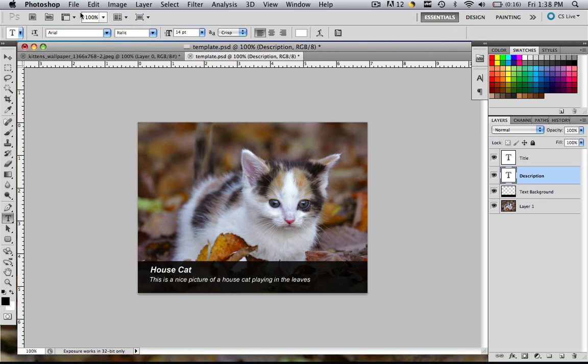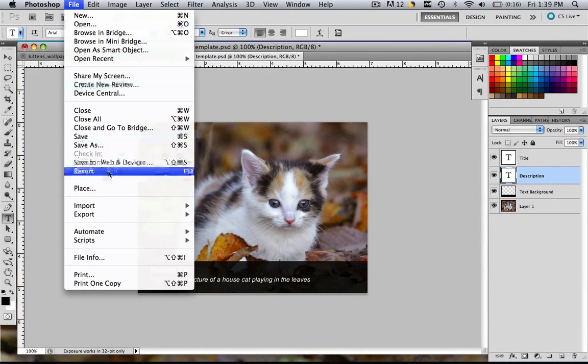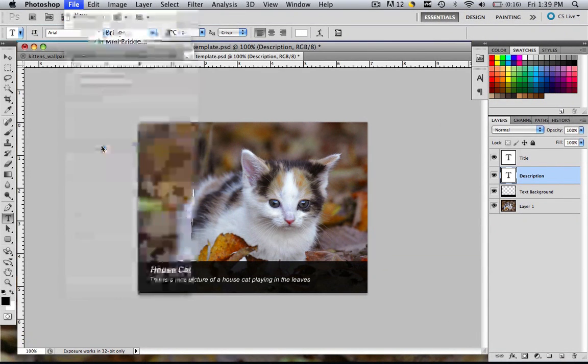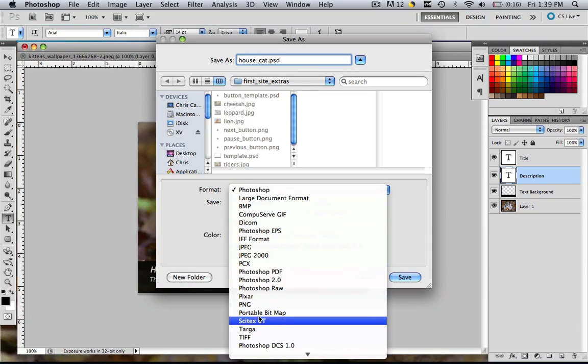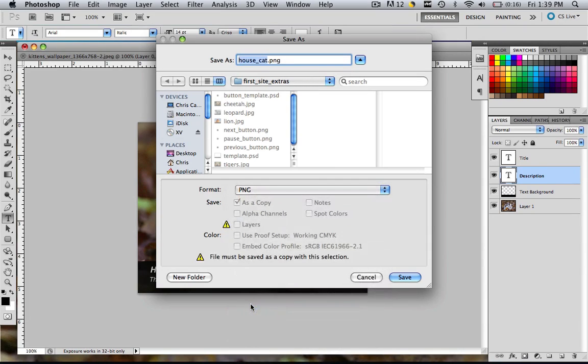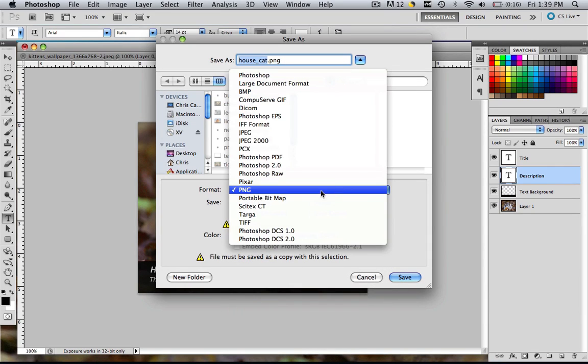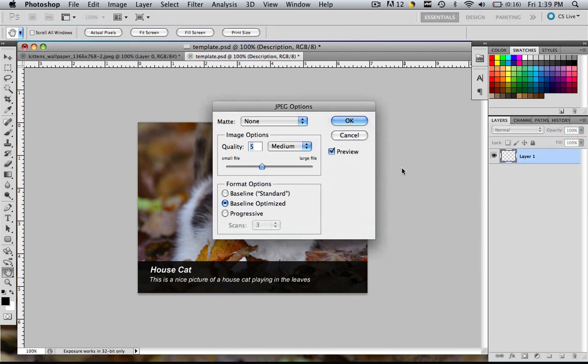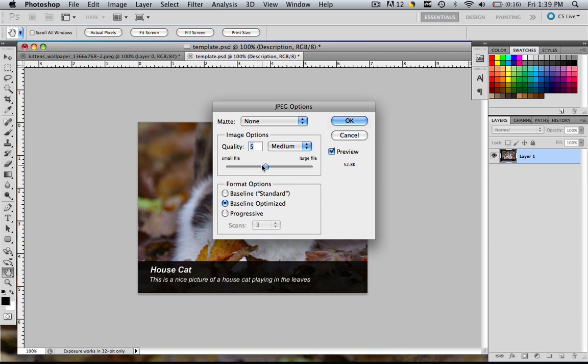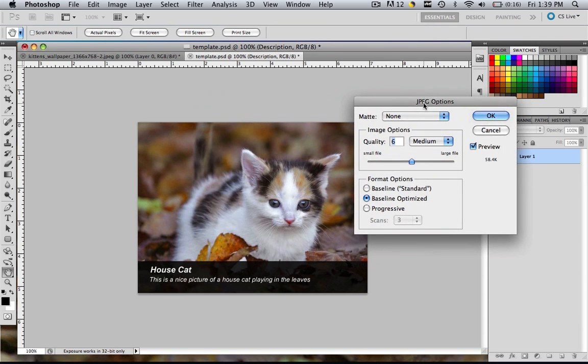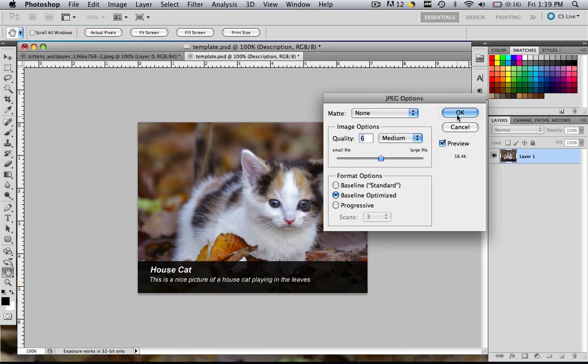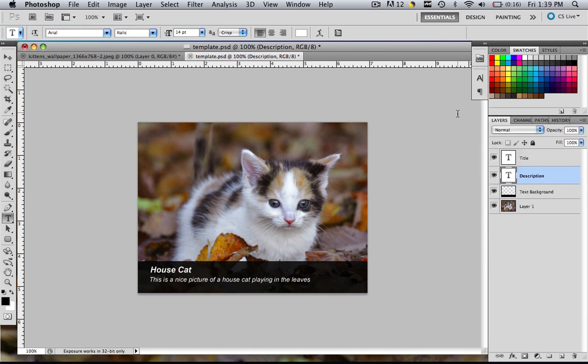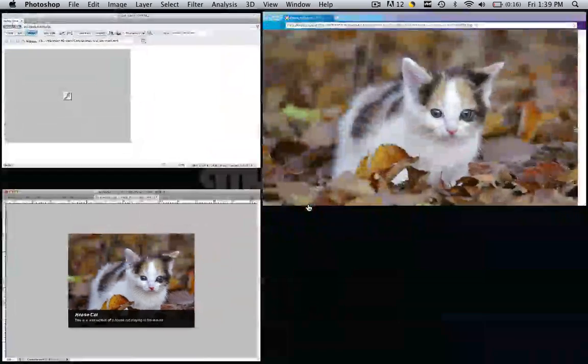Now we're going to save this. Go file, save as and let's call this house_cat. Let's save it as a JPEG file. You can save it as a PNG file if you want your files to look a little bit nicer. We used five for all these. I think we can get away with a six. That's not that much bigger and it does look a little bit better. I'm going to go with a six this time and click OK.